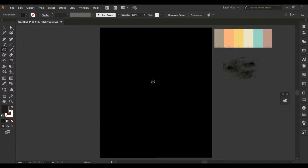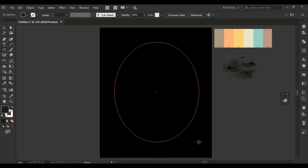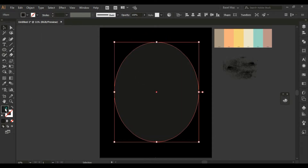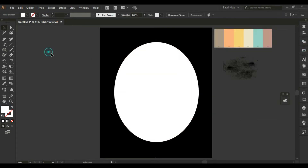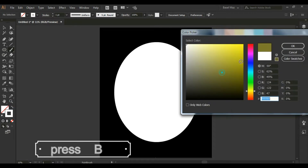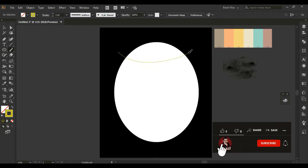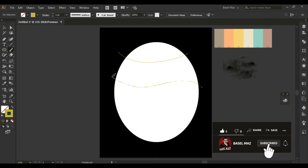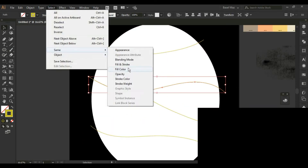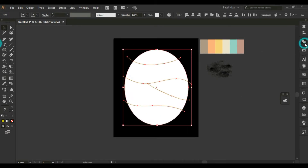First I will draw an oval shape using the rounded rectangle tool. And using the paintbrush tool, I split the shape into several overlapping random sections. And from Pathfinder, choose Divide.